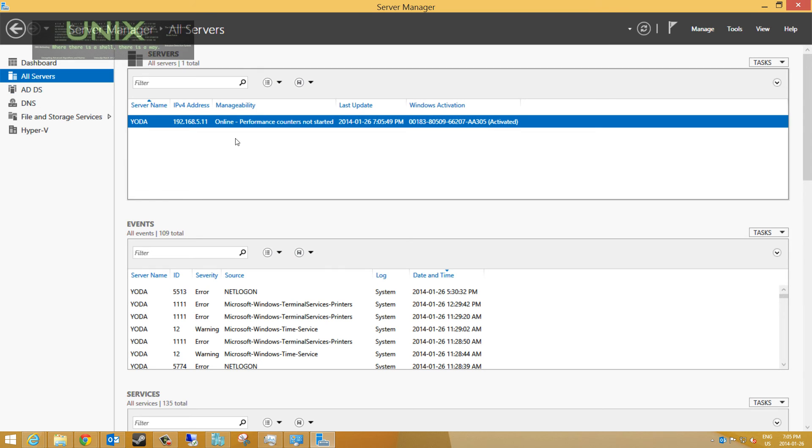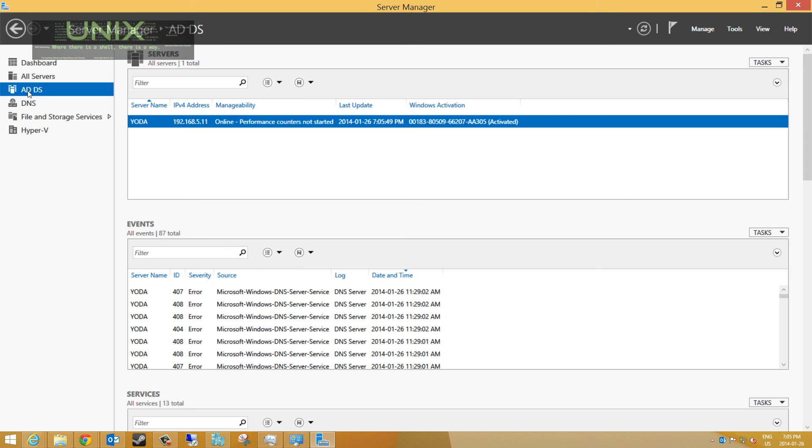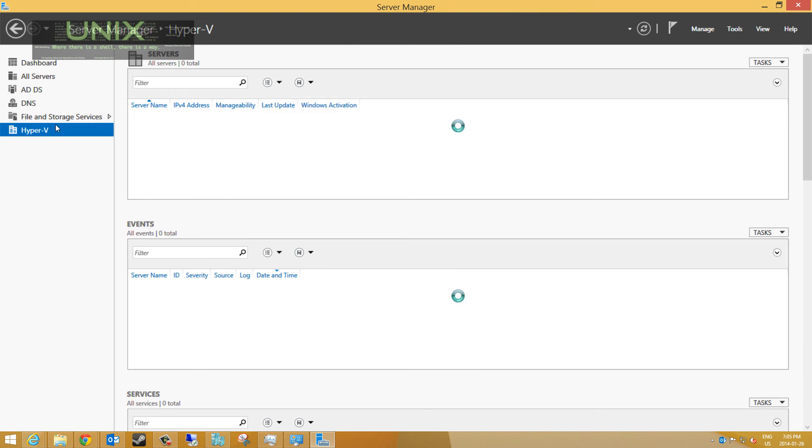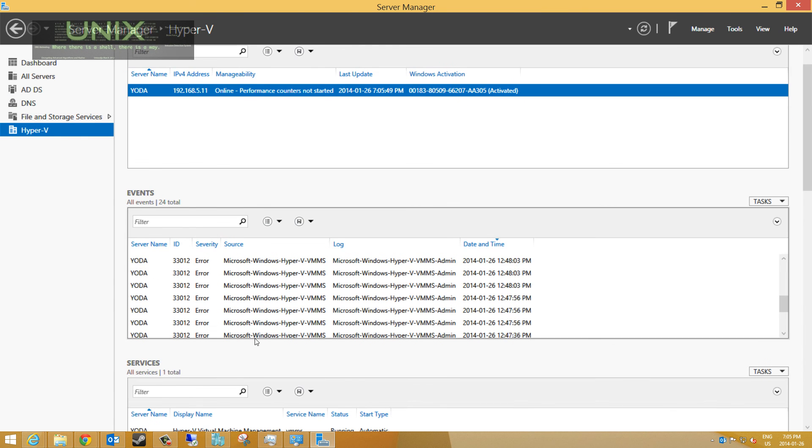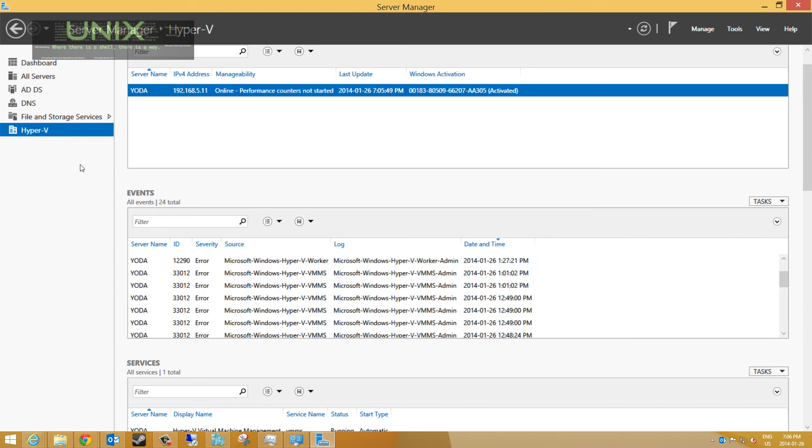Like Active Directory, DNS, Hyper-V, all of it we can manage from here. And that is how you add a server. Have a great day.